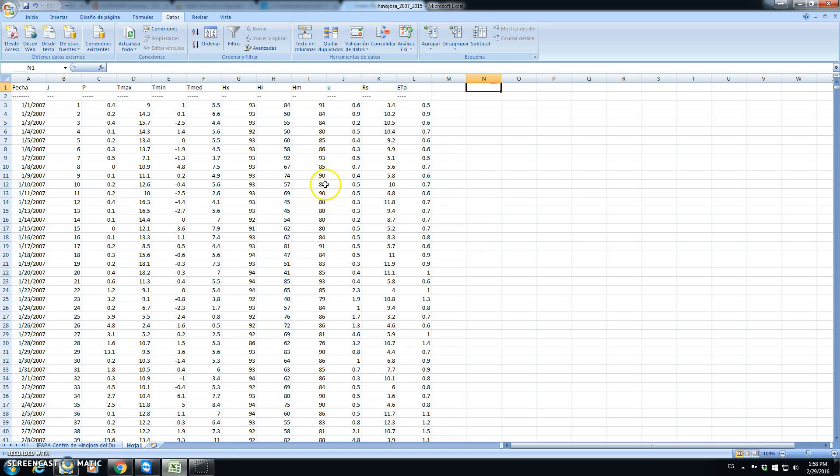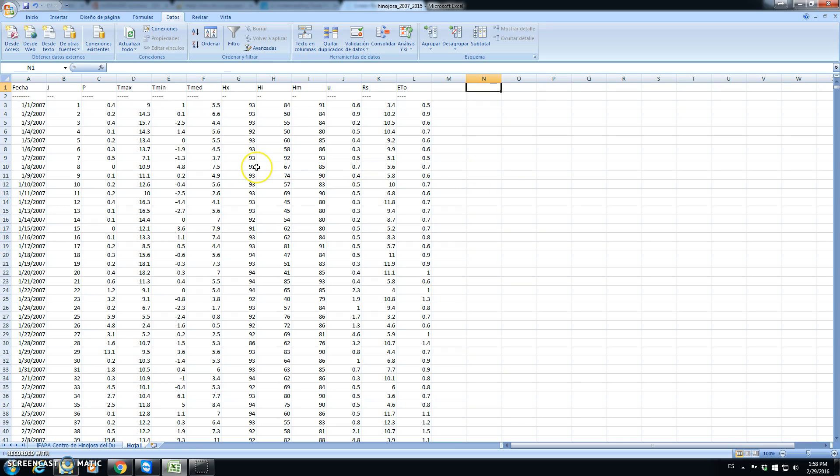In this tutorial we will check some tricks to do some statistics on weather data. We have downloaded different weather data from the weather station located in Hinojosa, inside the Cordoba province.